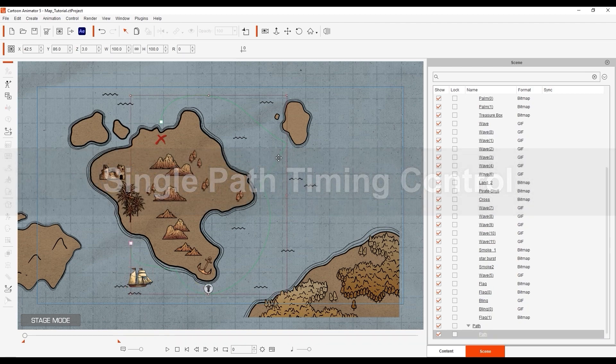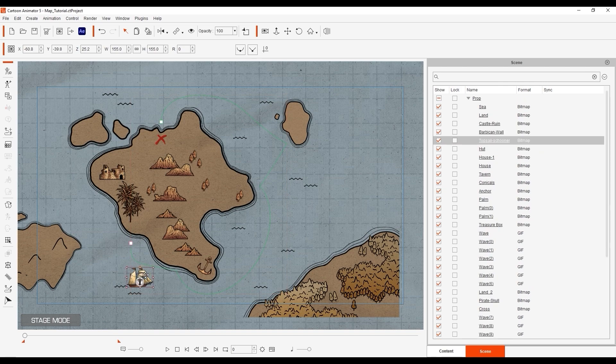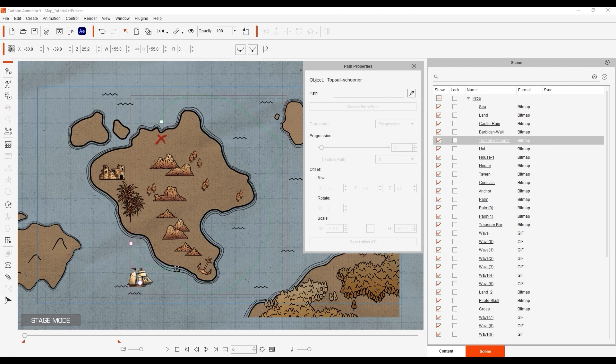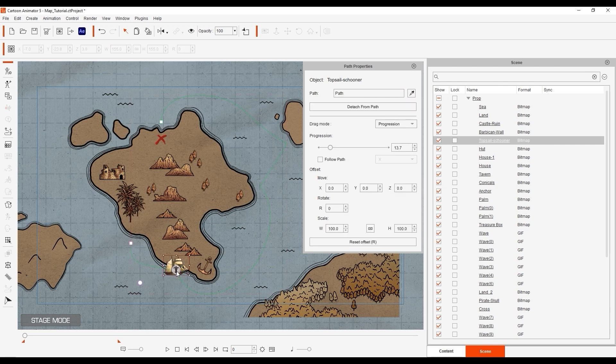First let's ensure that we select our ship and then using the eyedropper tool in path properties assign it to the green path we have already set up. We'll set the initial start point to 13.7% down the path.